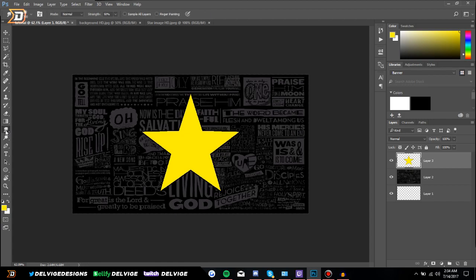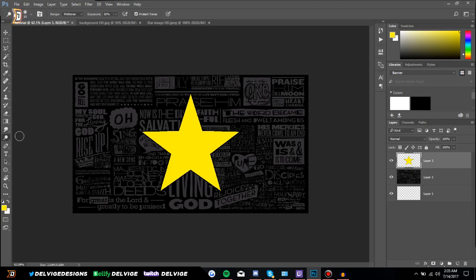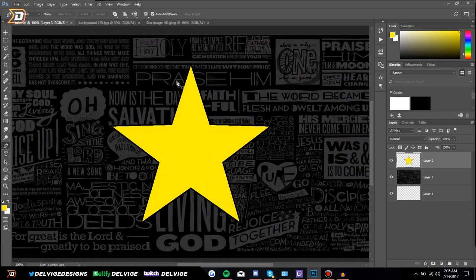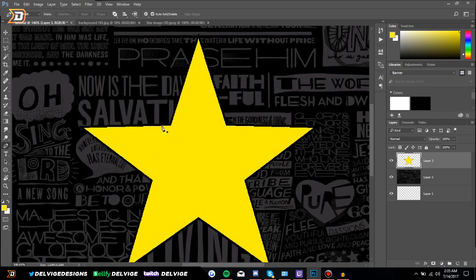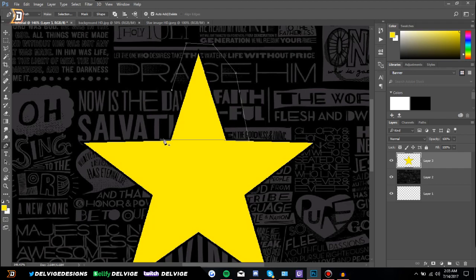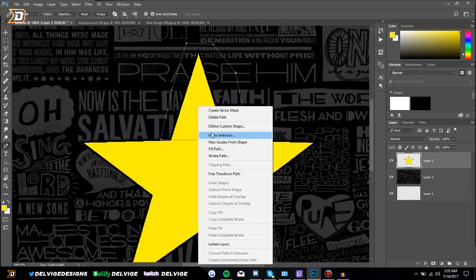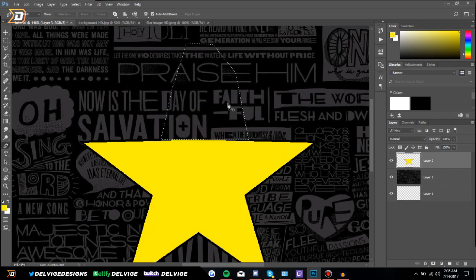Underneath that is the Pen tool — this is more advanced but I'll go over it because it's pretty useful for deleting certain things. All you have to do is select the Pen tool, select a point, then select another point on the other side of what you want deleted, and surround the area. Then right-click, Make Selection, change the feather radius to 1, click OK, and press Delete on your keyboard — it will delete whatever selection you created using the Pen tool.